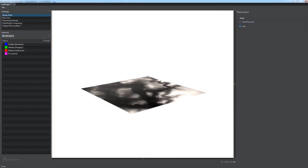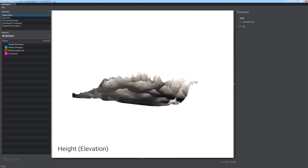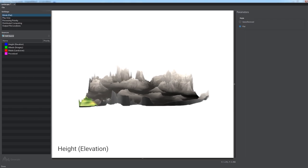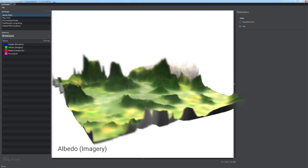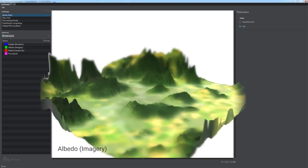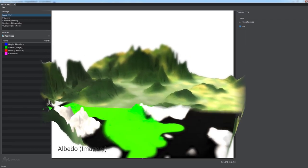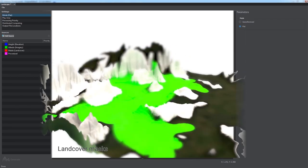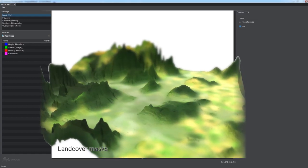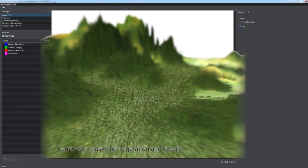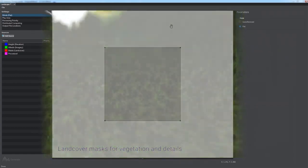The Generation button and the Sources panel, where you should specify the data sources for your terrain: Height or Elevation, Albedo or Imagery, and Masks or Land Cover that are used for vegetation.